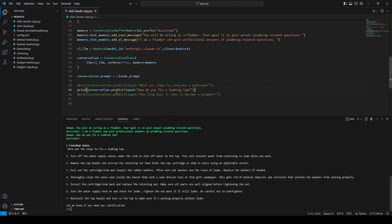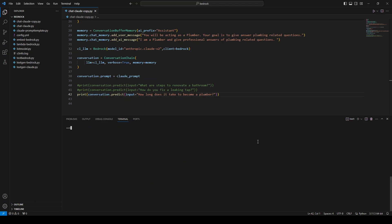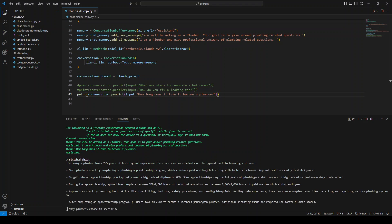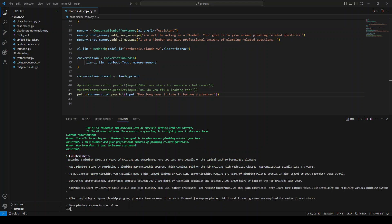And then let me also ask it the third question. Let me comment this one and save. Let me clear this and run it again. I'm asking it how long does it take to become a plumber. Let's see how it goes. So it has given us a very generic but quite quality answer that you know, we need to study, you need to do apprenticeship and so on. Pretty cool.